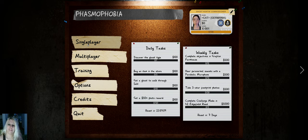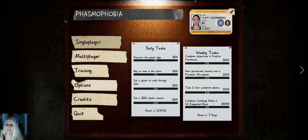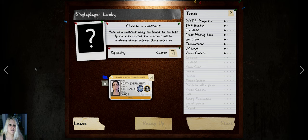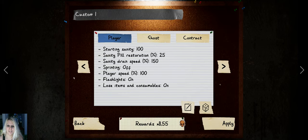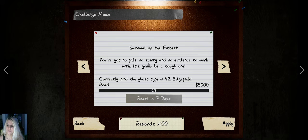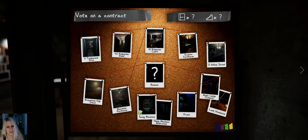Hey everyone, it's a new week and we got a new challenge mode. This is supposed to be in Edgefield and I can't buy anything yet because I've just prestiged. So let's see what it is: Survival of the Fittest. You've got no pills, no sanity, and no evidence to work with. It's gonna be a tough one.